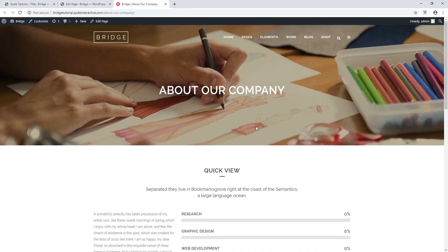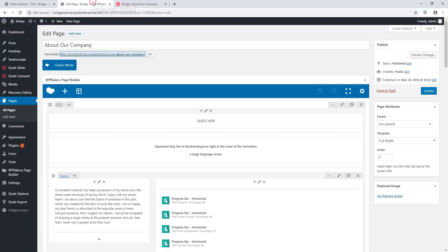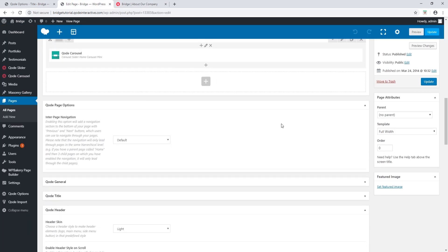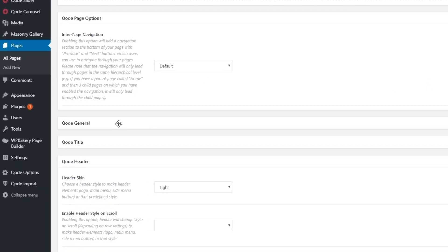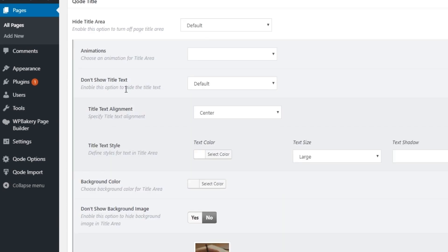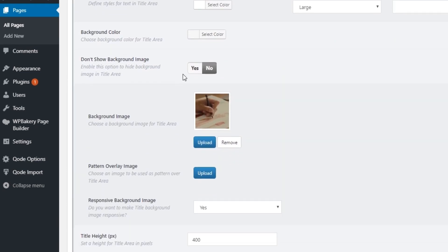As we can see, the title image did not change. If this happens when you're building your site — if you notice that on a particular page a global setting is not taking effect — that probably means a local page setting is overriding the global setting. Let's take a closer look at this page and open code title.